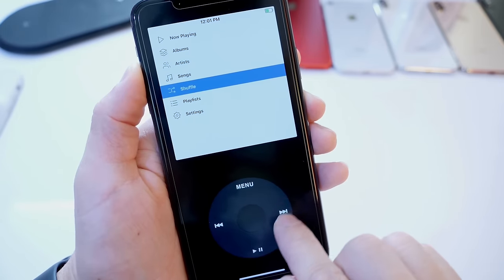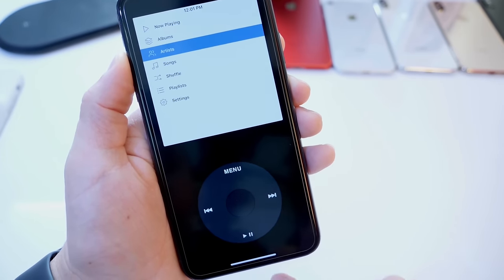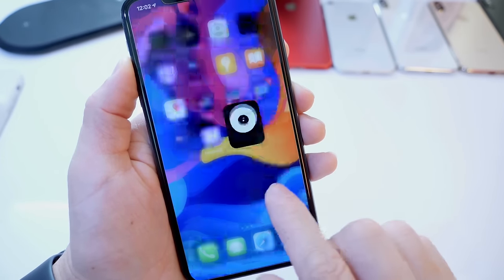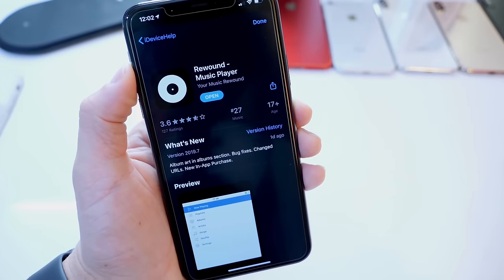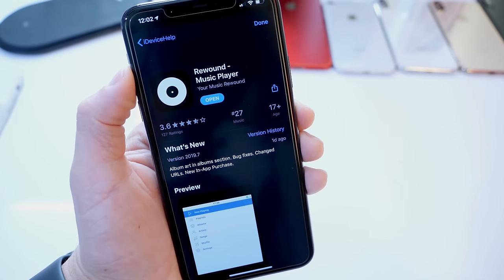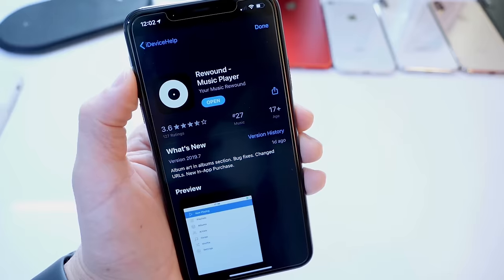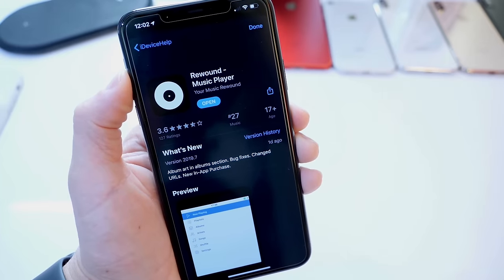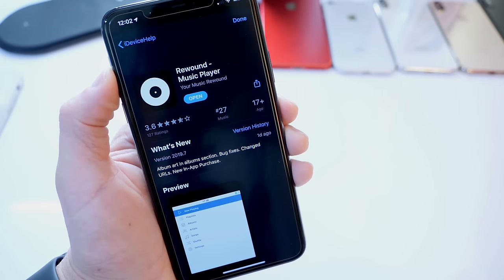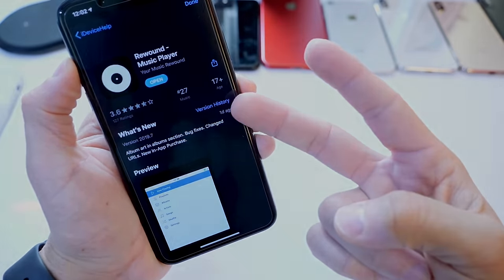The links will be in the description. Check it out. Rewound, an application that gives you the classic iPod look on your iPhone. Thank you for watching today's video. I hope you guys enjoyed it and I'll see you on the next one. Peace.